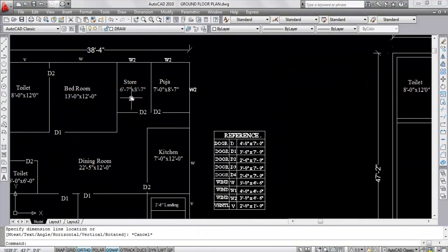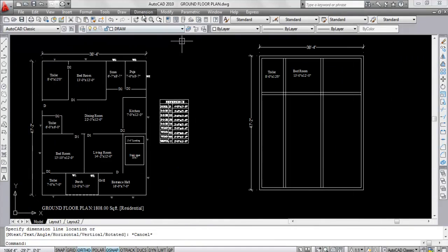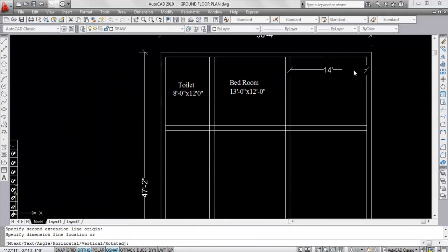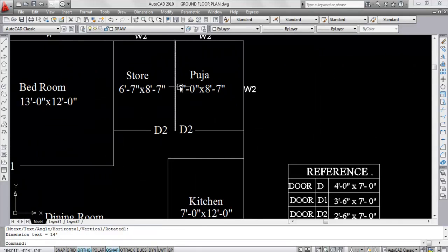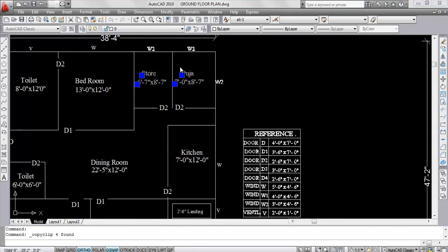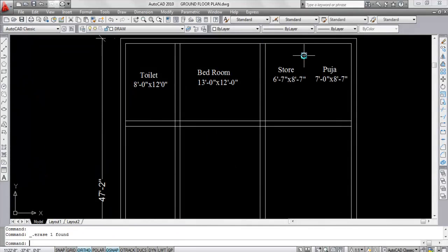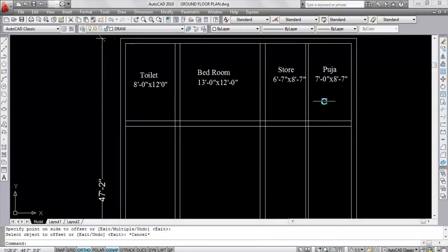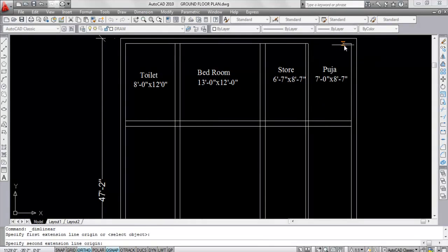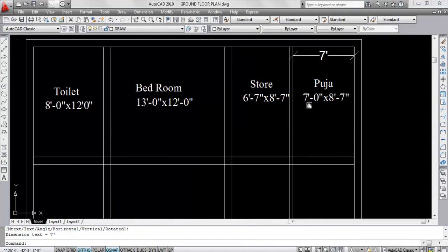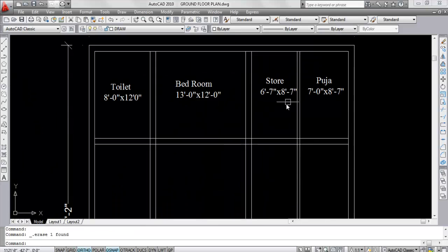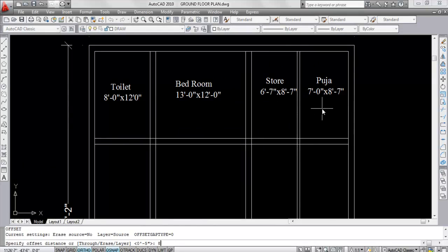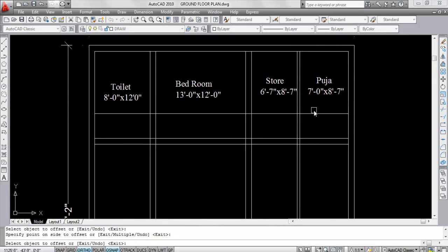Now these are the storeroom and puja room. The storeroom is 6 feet 7 inches by 8 feet 7 inches and the puja room is 7 feet by 8 feet 7 inches. This length is 14 feet, meaning this wall is a 5-inch wall. Copy this and paste here. Give offset — give offset distance 6 feet 7 inches. Select this line and click. Now give offset — give offset distance 5 inches for wall thickness. Select object, click. Now see this is 7 feet. Give offset for this side — give offset distance 8 feet 7 inches. Select this line and click. Now give offset — give offset distance 5 inches.